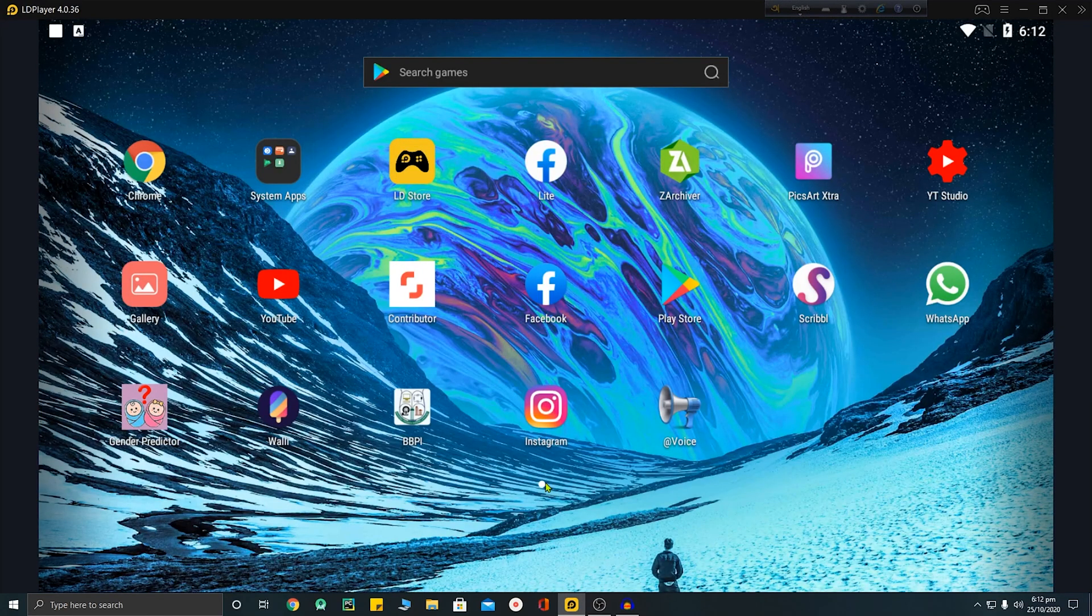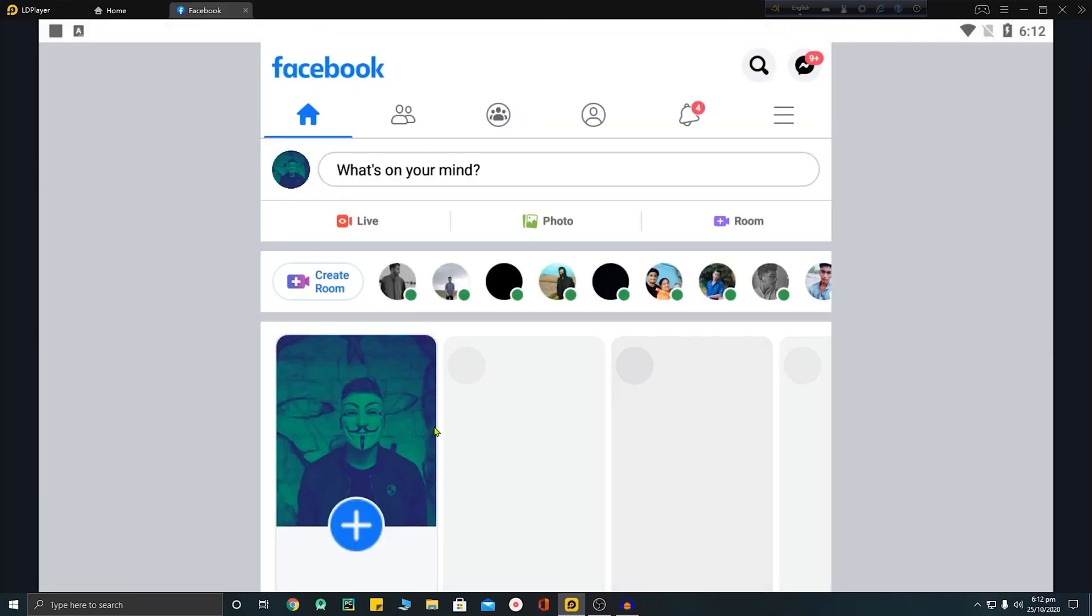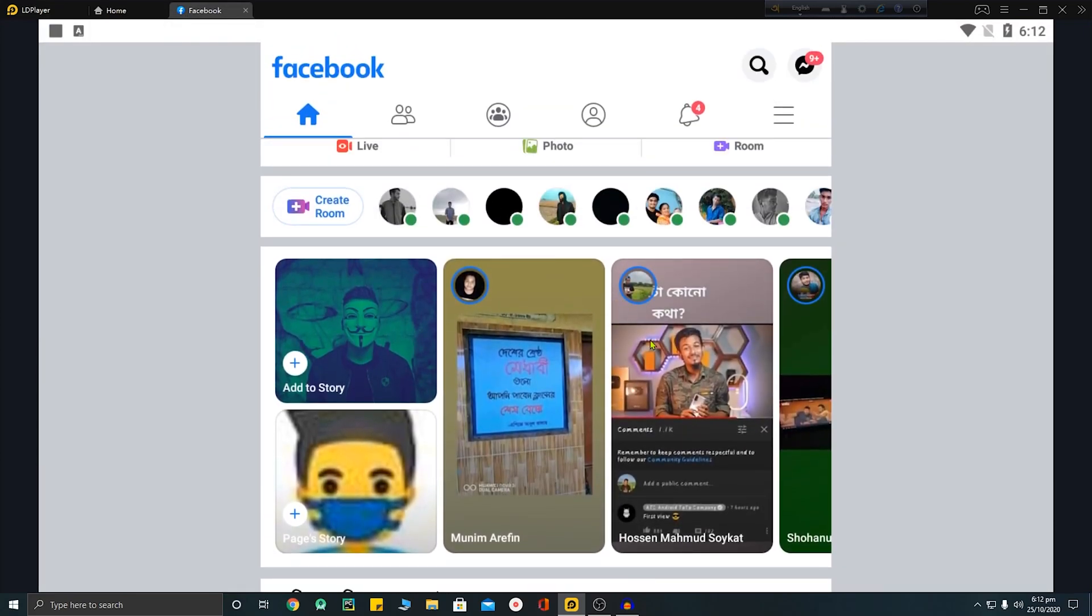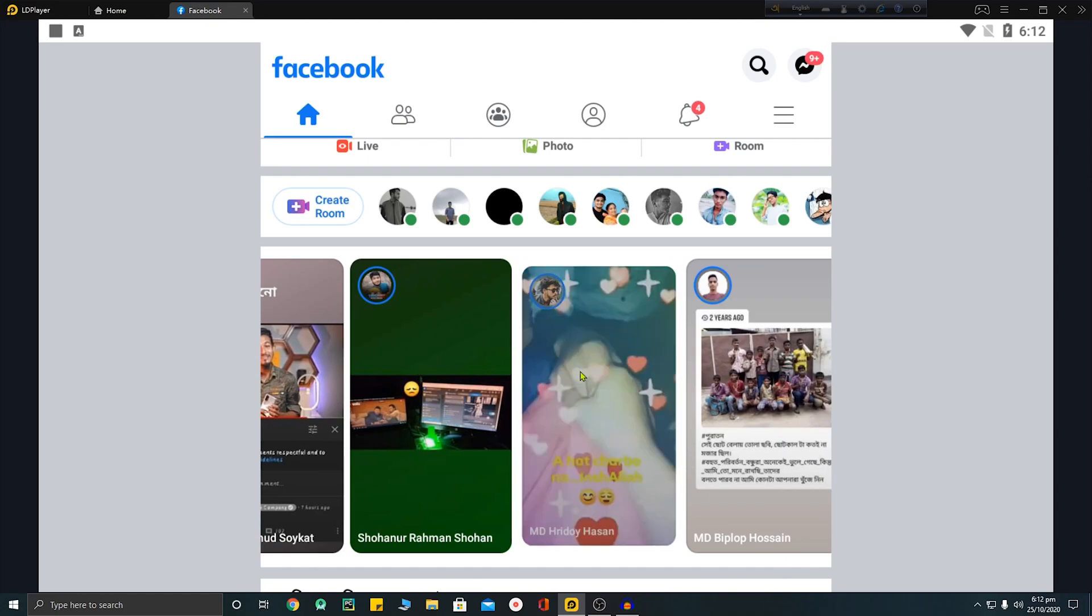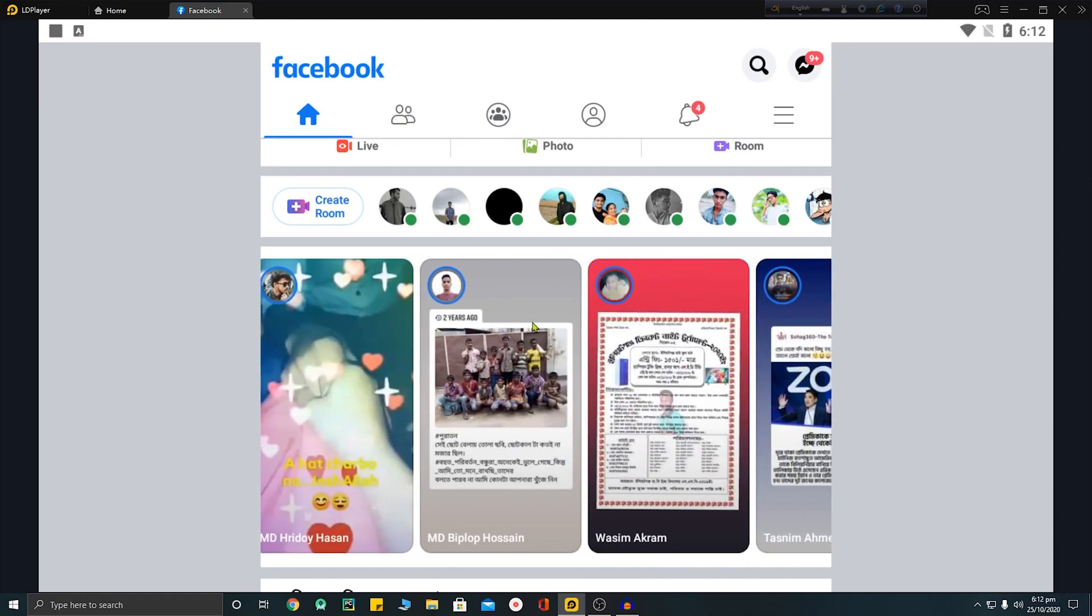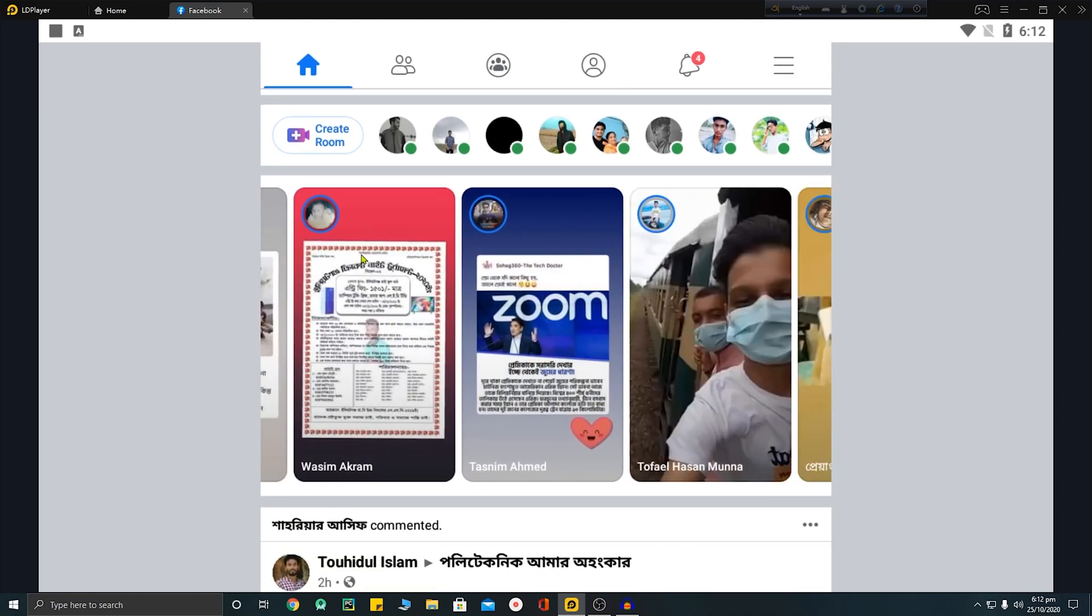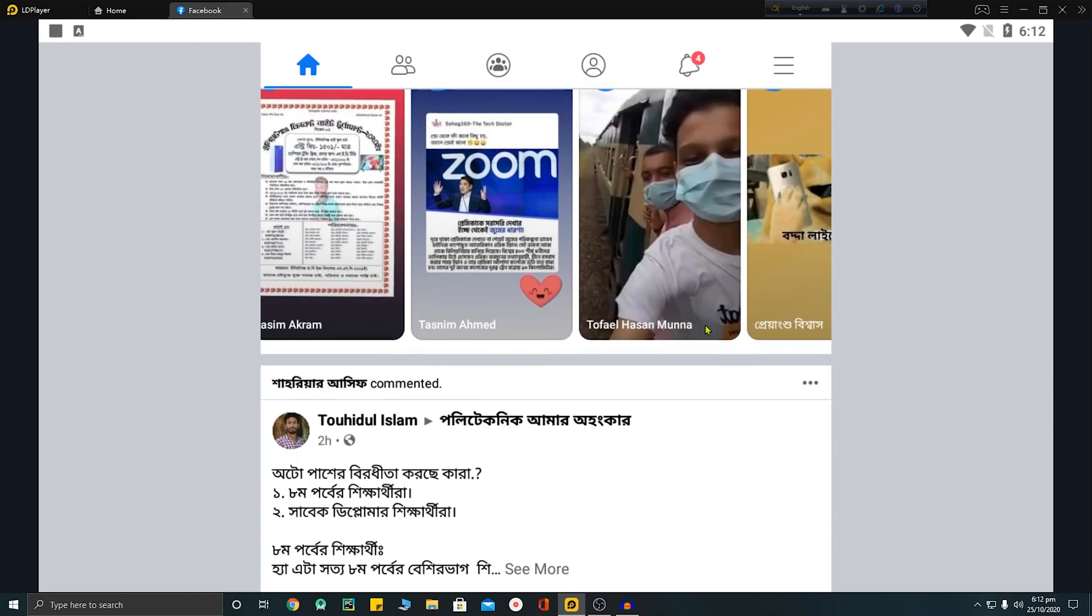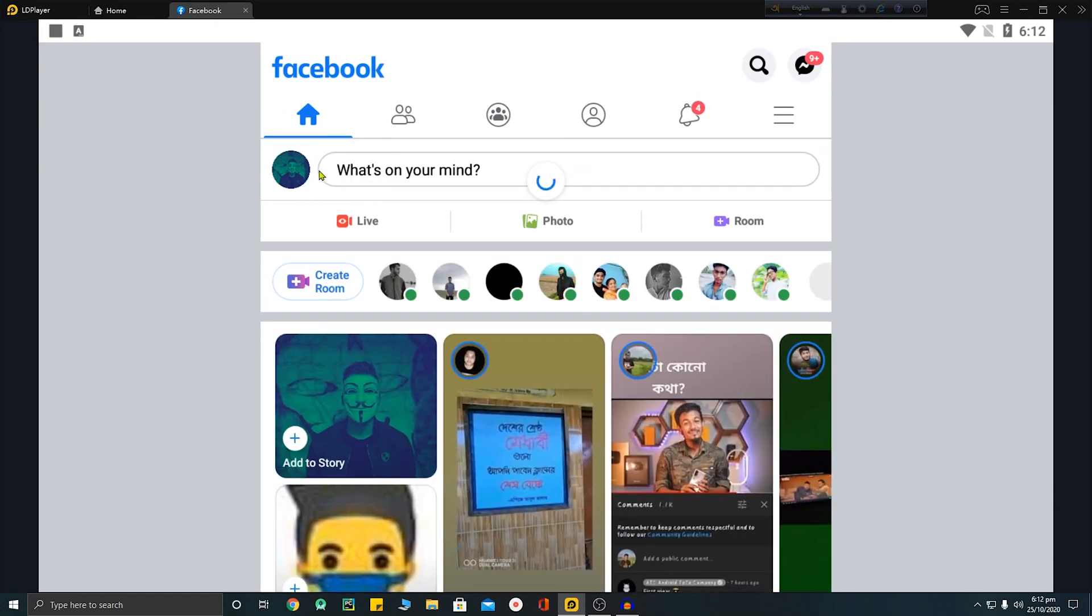Hey, hello and welcome to another video. Today I'm going to show you how to add a link to your Facebook story. You can see here there are many stories and I will show you how to add a link to your Facebook story. But you can't do it from your Facebook ID, you will need a Facebook page to do this.